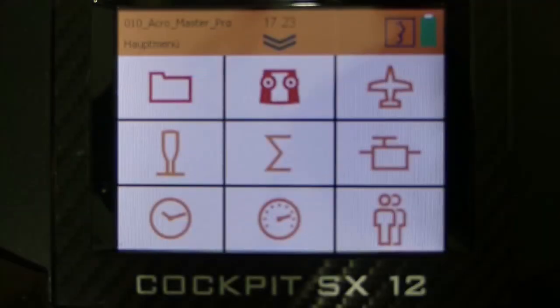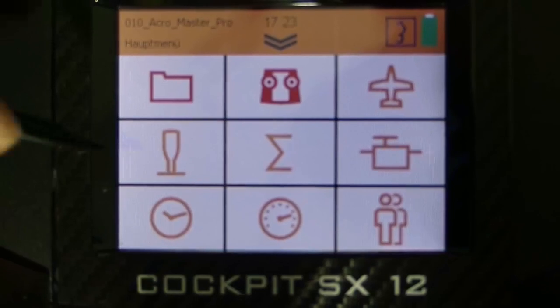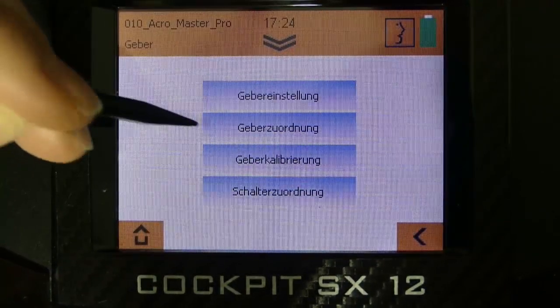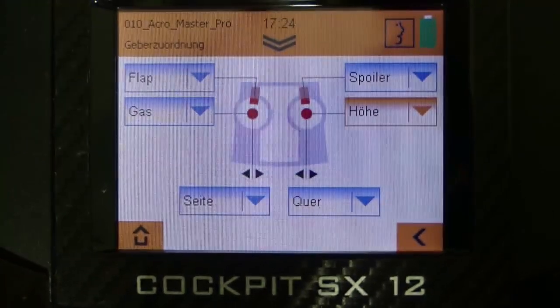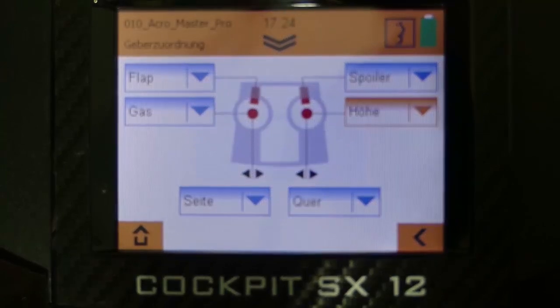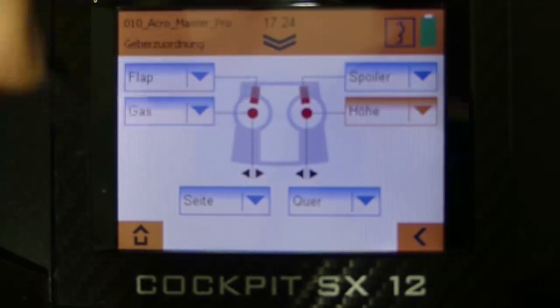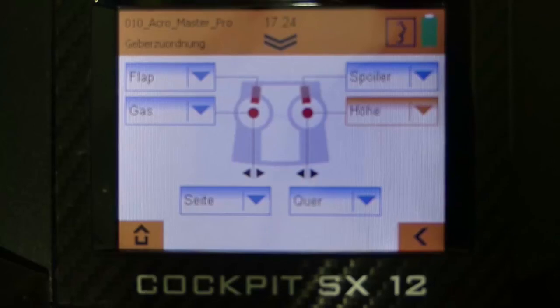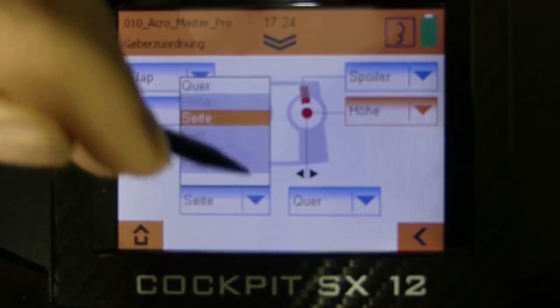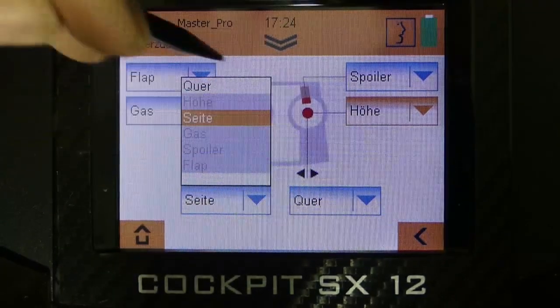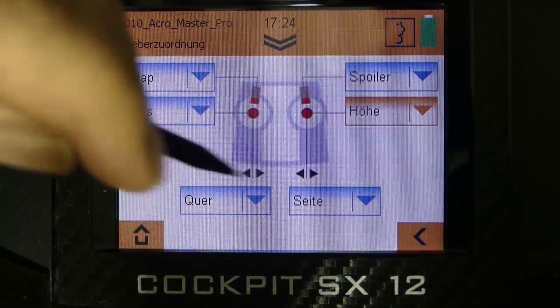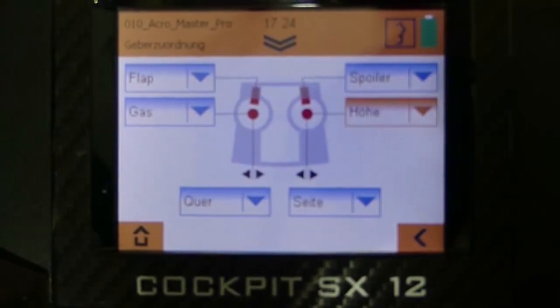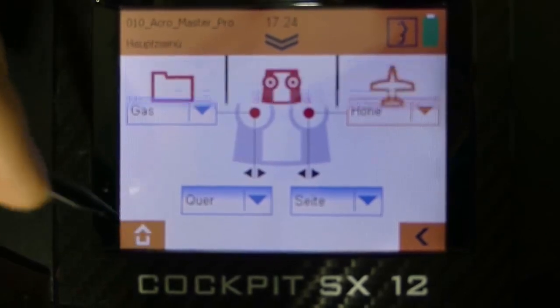At the menu point transmitter settings you can go direct to the submenu point control assignment. Here you can easily assign your controls or just switch your flight mode. So the actual mode is mode 2. But if we here click on rudder on the left stick and then switch it to aileron, we have switched mode 2 to mode 4 within just a few clicks.